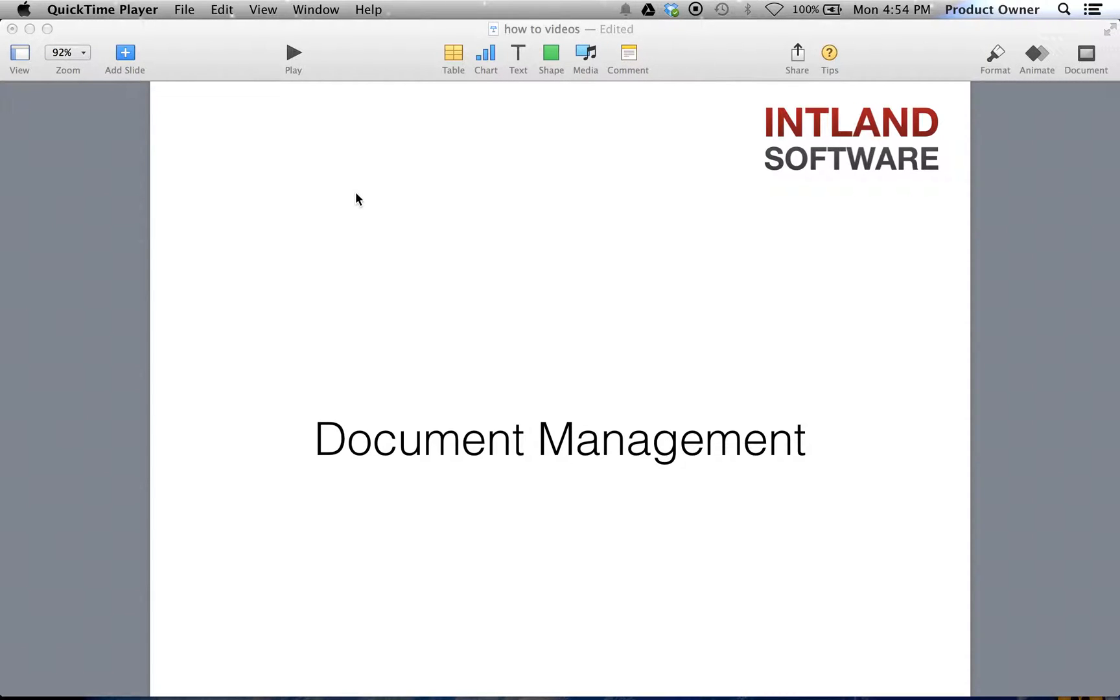In this video we will show you how to handle your documents in Codebeamer. The integrated document management makes Codebeamer a fully integrated environment to your office.